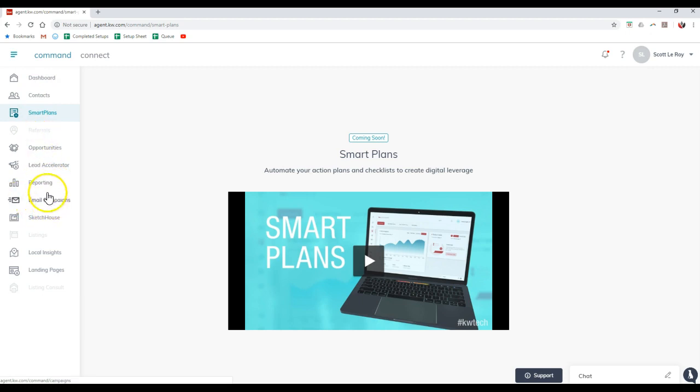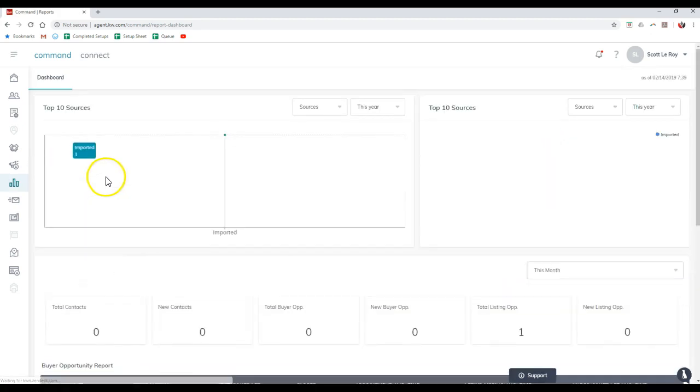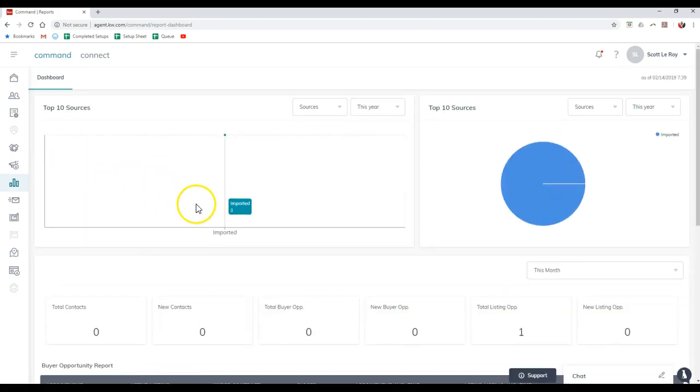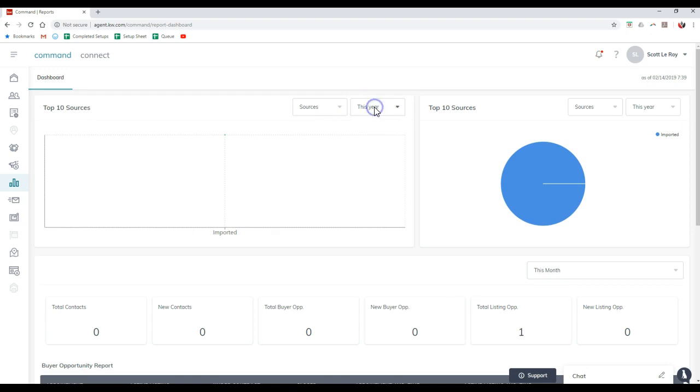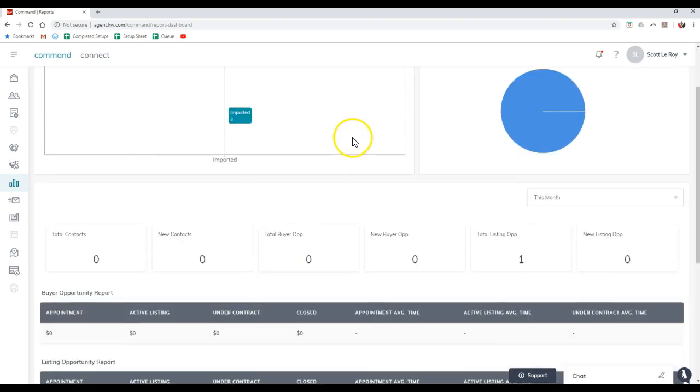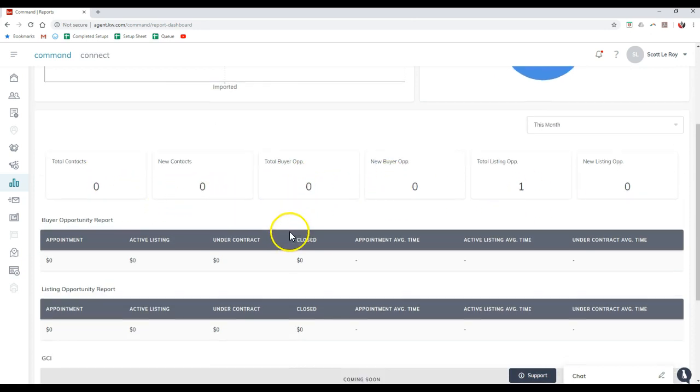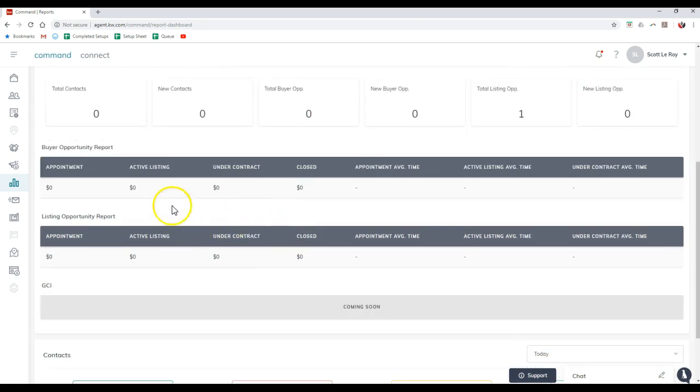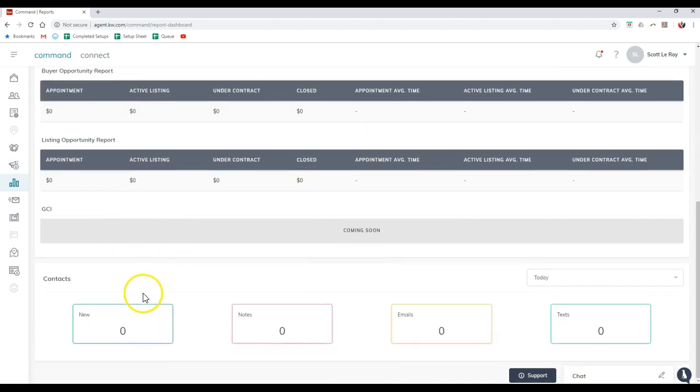If we take a look at reporting, it's pretty nice. You can actually see how your contacts were added inside, how they came in. You can view all the sources and search by the source or the timeframe everything was added in. You can view all the new contacts, how many opportunities you currently have, and view the report of your buyer opportunities, listing opportunities. Very soon, your GCI on here too.